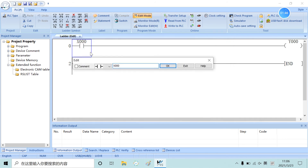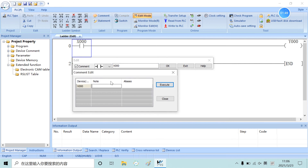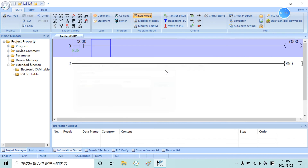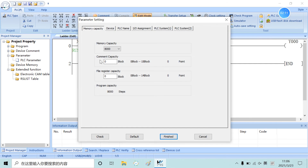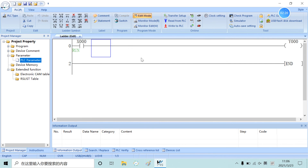Now, we create a comment for X0. The comment download is complete. And now, we need to set the PLC parameter. We need to set a comment space, changing 0 to 1. And now, you can download the PLC's comment.